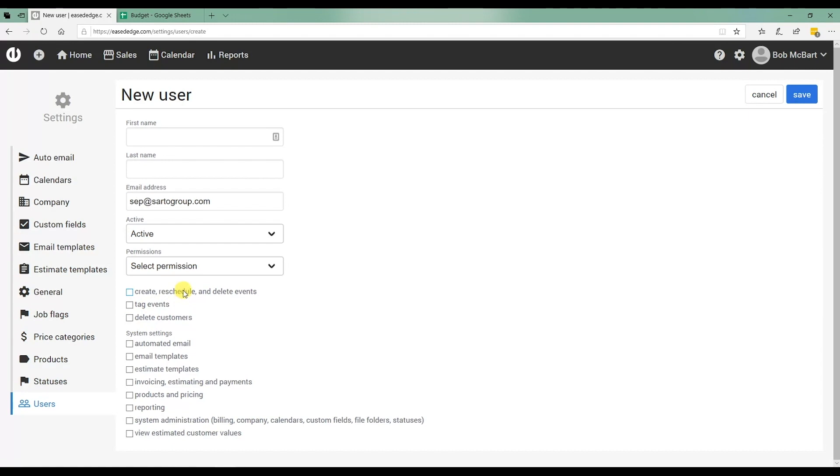it's probably best if your installers, templators, fabricators, you don't give any permissions, and then you can decide later on going back what you might need them to do and then give them those permissions.